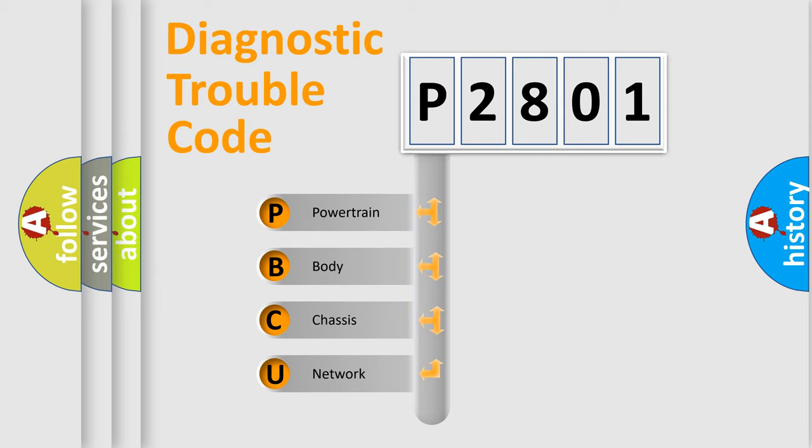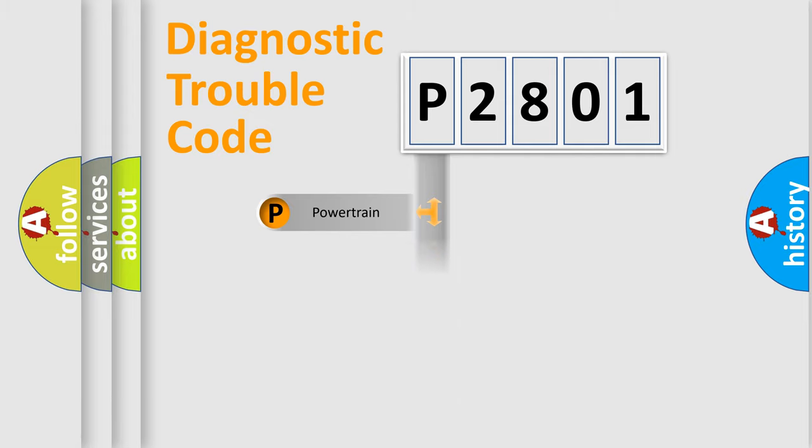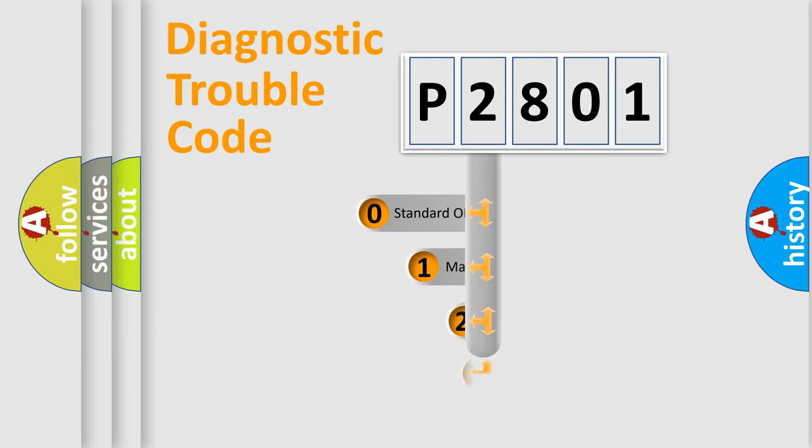We divide the electric system of automobile into four basic units: Powertrain, Body, Chassis, and Network. This distribution is defined in the first character code.